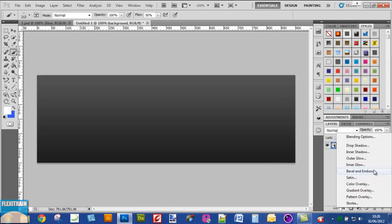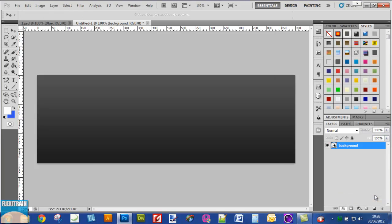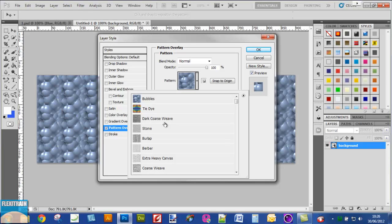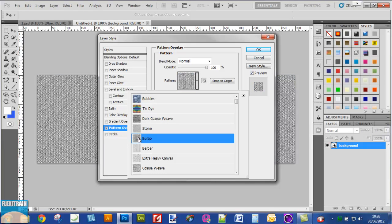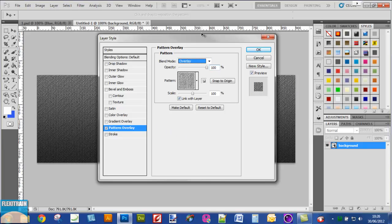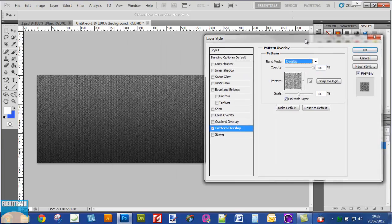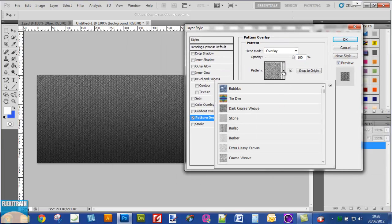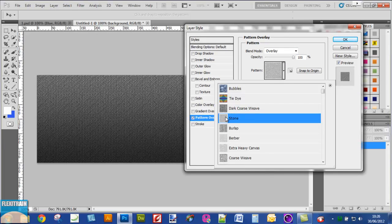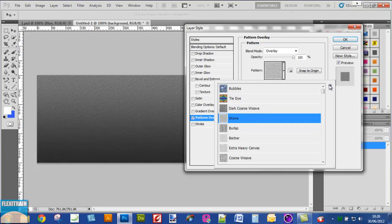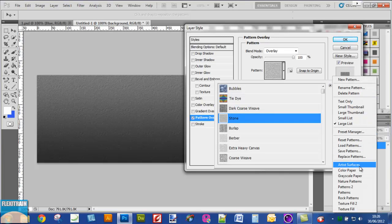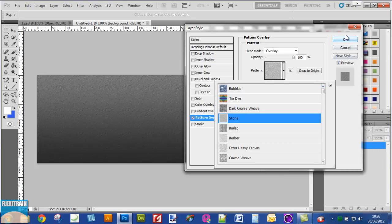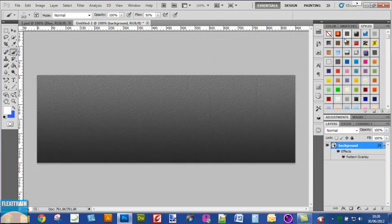Now convert this layer to smart object. Next, go to layer options again, this time pattern overlay. Select the blend option and change the pattern to stone. Click OK, you can get that from there.